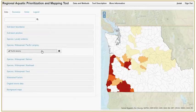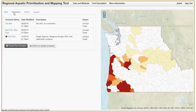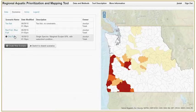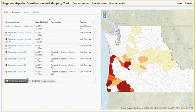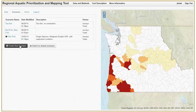Under the Scenarios tab, you can view your previously created scenarios, view scenarios that have been shared with you, or create new scenarios.